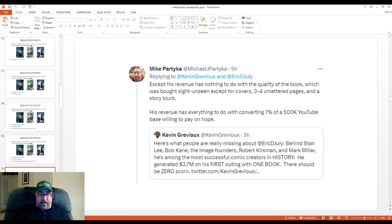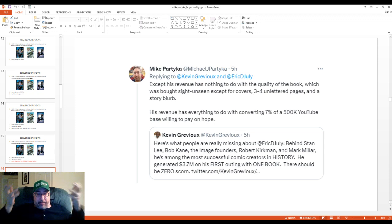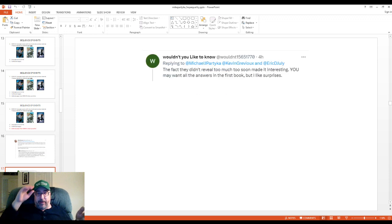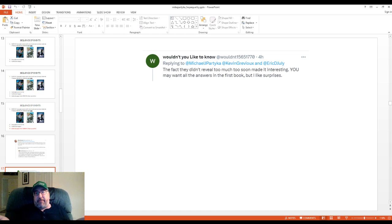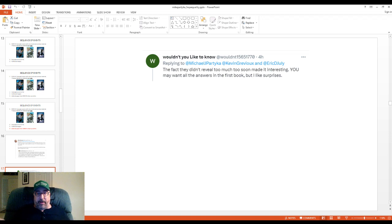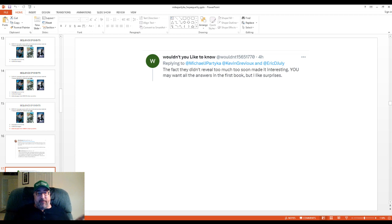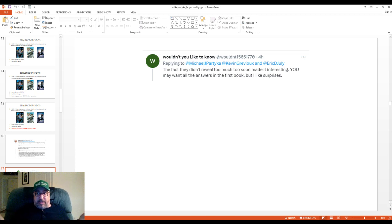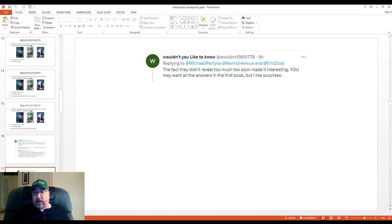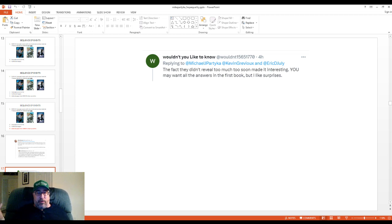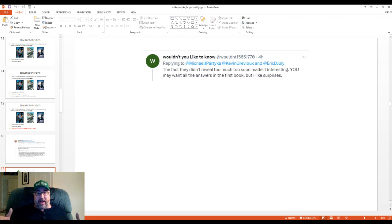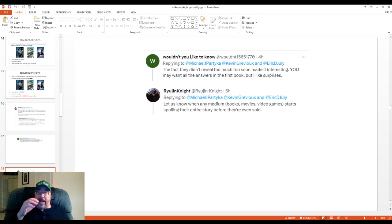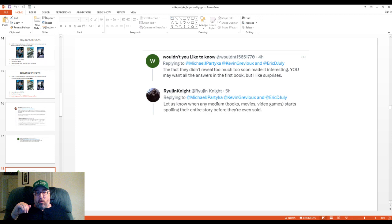Now, I got a response. Now, immediately there were people who misunderstood what it was I was talking about. Like, for example, you've got this one guy, wouldn't you like to know, who said, well, the fact that they didn't reveal too much too soon made it interesting. You may want all the answers in the first book, but I like surprises. So he's already gotten me wrong about what it is I'm complaining about. I'm not complaining about the fact that things like ISOM's origin are not in the book. In fact, I pointed out at one point that Batman is another character whose first appearance was separated by a number of issues from his origin story. So this is nothing new. I mean, the fact that ISOM's number one issue doesn't have his origin story is nothing new. It goes all the way back to the 1940s. But there are people who complained about that. I am not one of them.